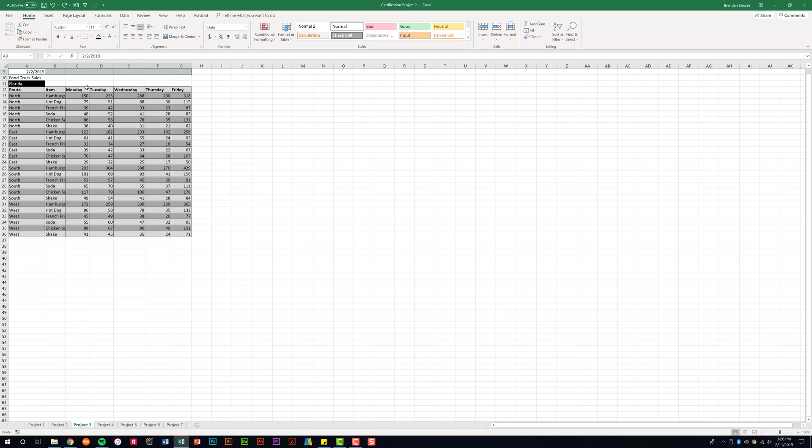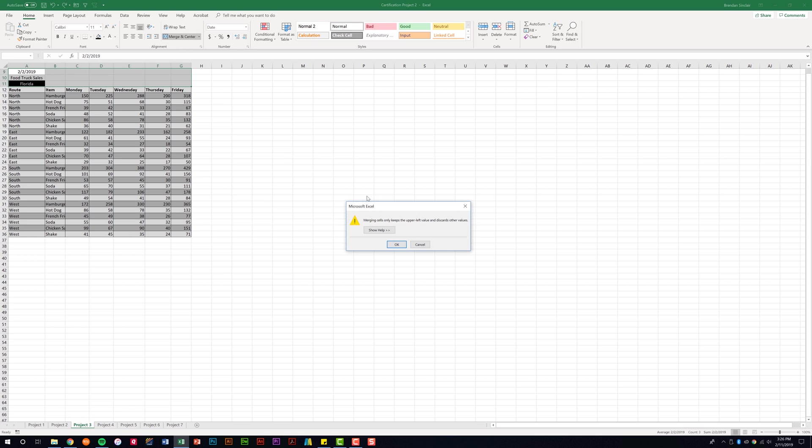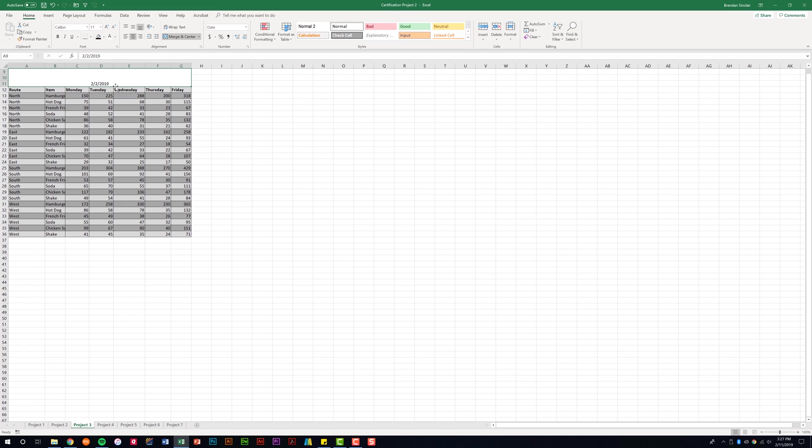Let's undo that. I'm going to select A9 to G11 this time. If I click Merge and Center, it's going to give me an error message. It's going to keep the first value here. I'm going to click OK and notice it made it one cell. It kept the date and it erased everything else. I'm going to hit Ctrl Z to undo.